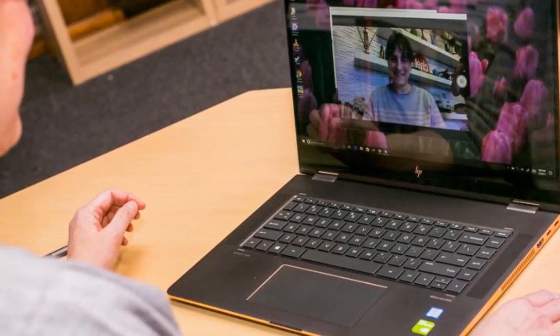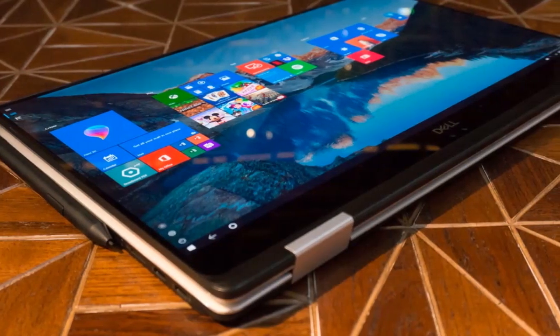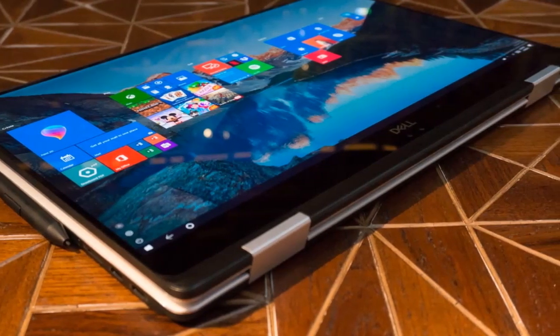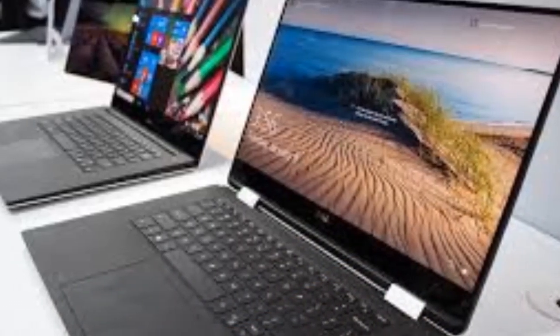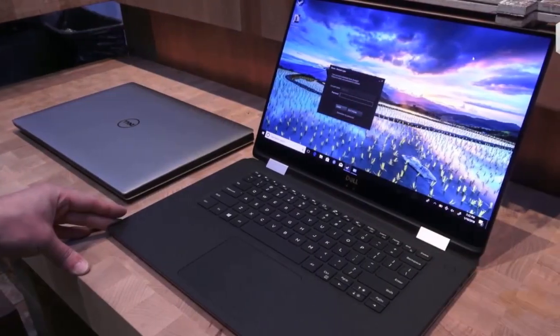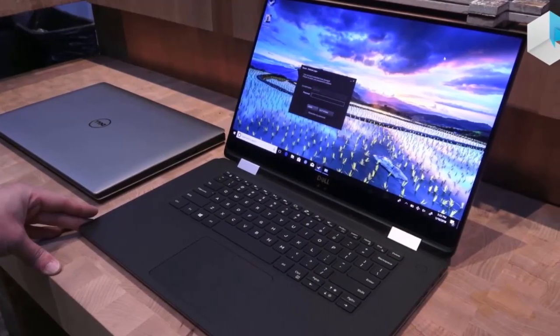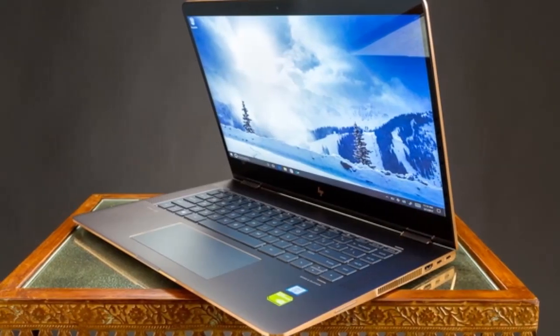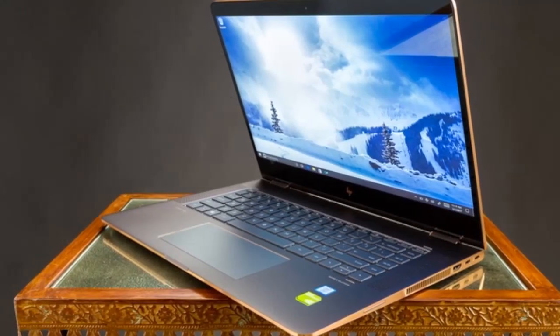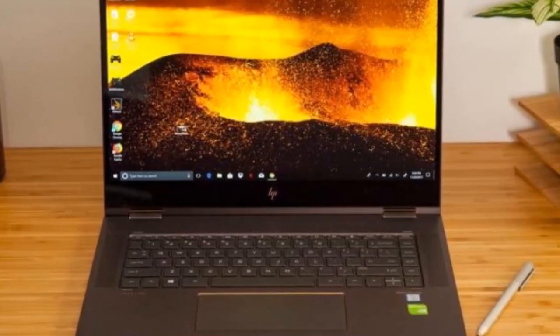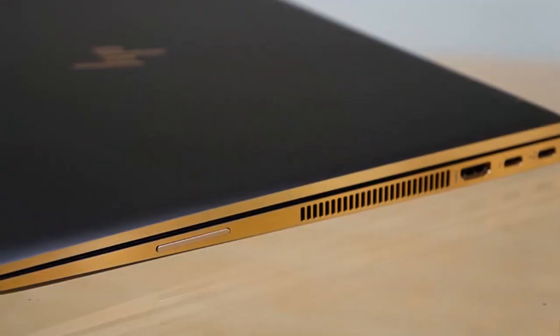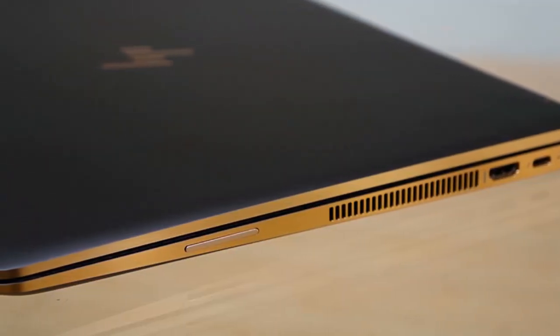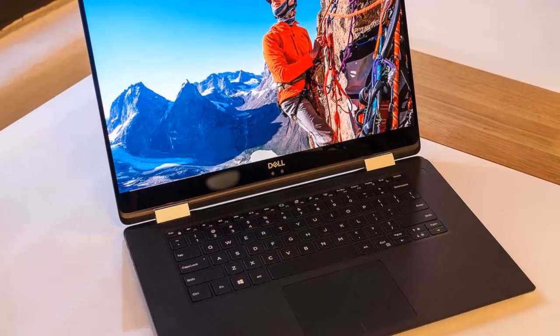The HP Spectre X360 15 has a solid collection of ports to meet both legacy and future connectivity needs. A full-size HDMI port sits next to two USB-C ports on the right-hand side. On the NVIDIA version, one of them provides Thunderbolt 3 support, while on the AMD version, both are Thunderbolt 3. On the left-hand side, you'll find a USB-A 3.0 port, a combo audio jack, and an SD card reader.